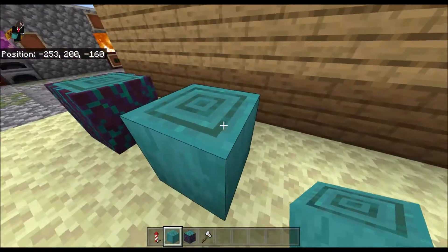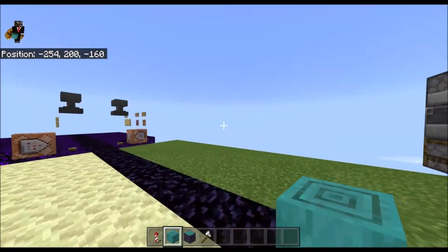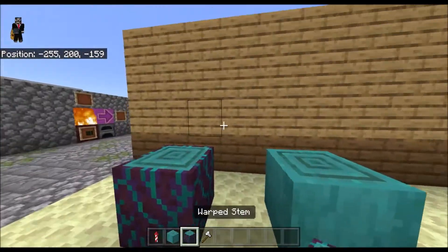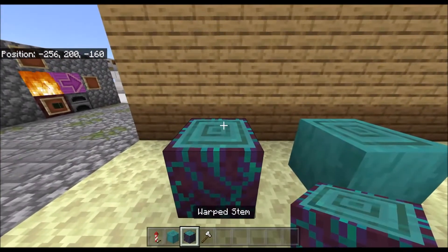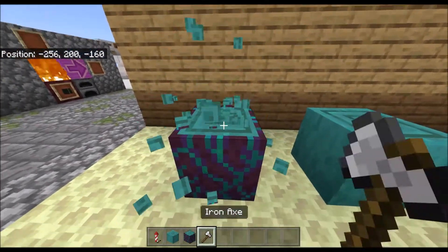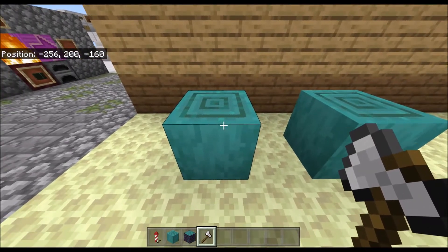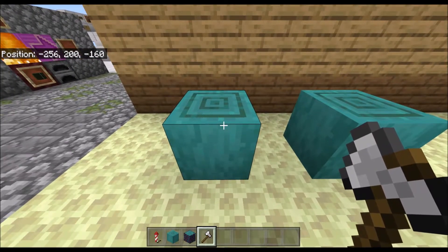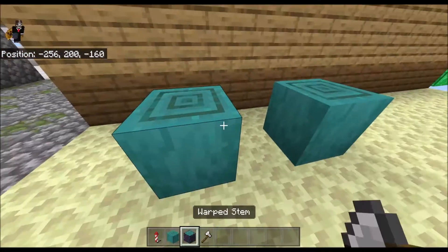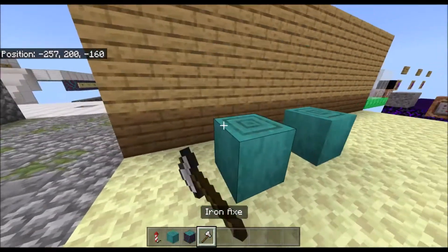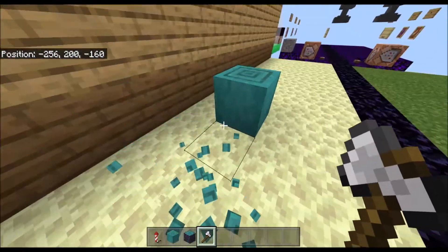Stripped warped stems don't actually spawn out in the wild, so the only way to get it is to use a normal warped stem and to strip it with an axe — you can use any kind of axe and make it be stripped.